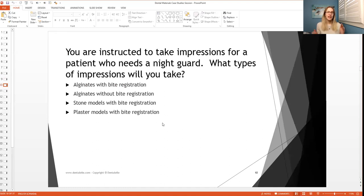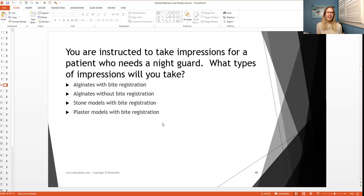So again, you have to know, okay, if I'm taking a night guard, what do I need to do? So think outside the box. What would you be setting up for? What types of things do you need?